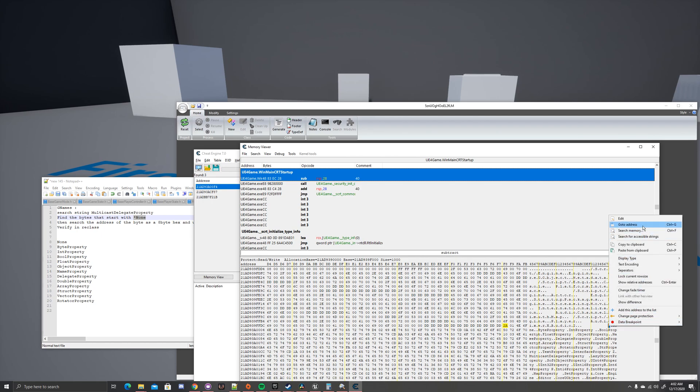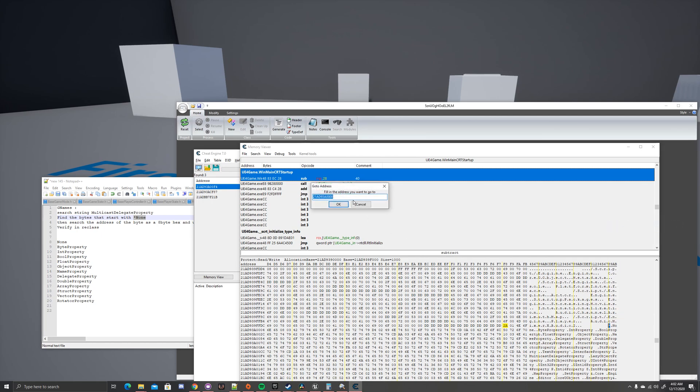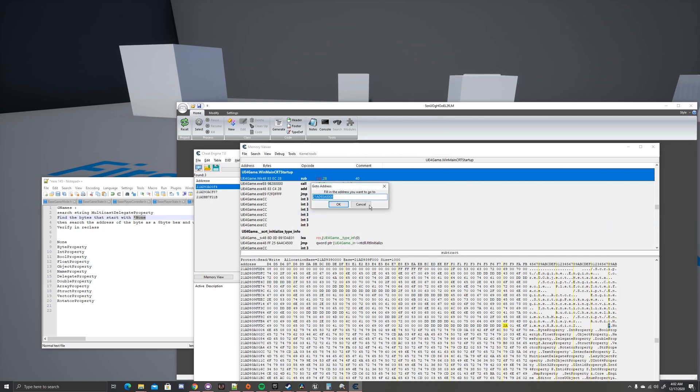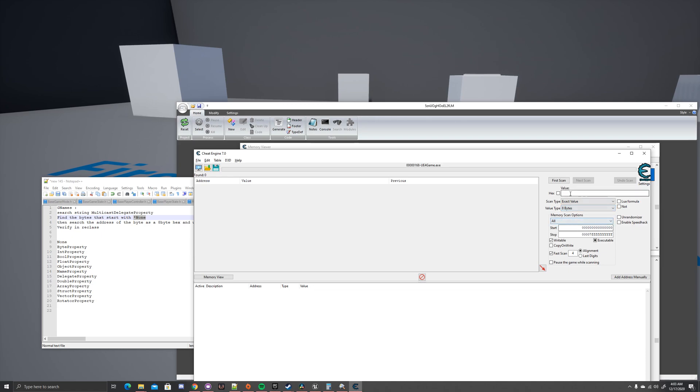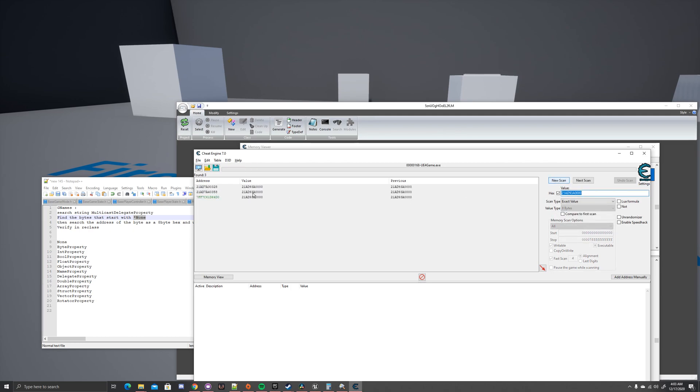Like before, you want to right click, go to address, and copy the address's address. Now you want to go to new scan, and this time you want to scan for 8 byte, for an 8 byte, as a hex. You paste this in, you do the first scan, and this time,